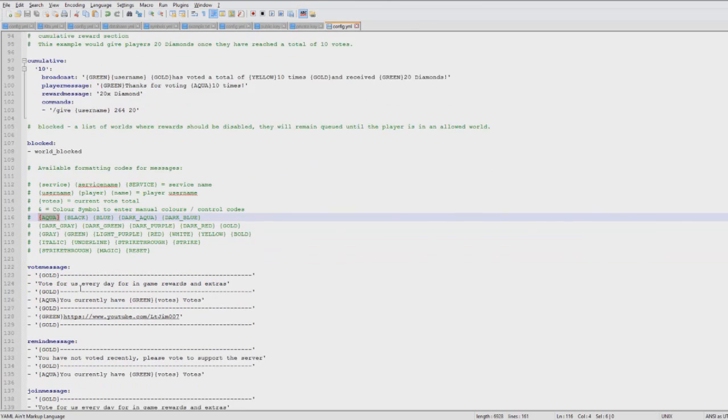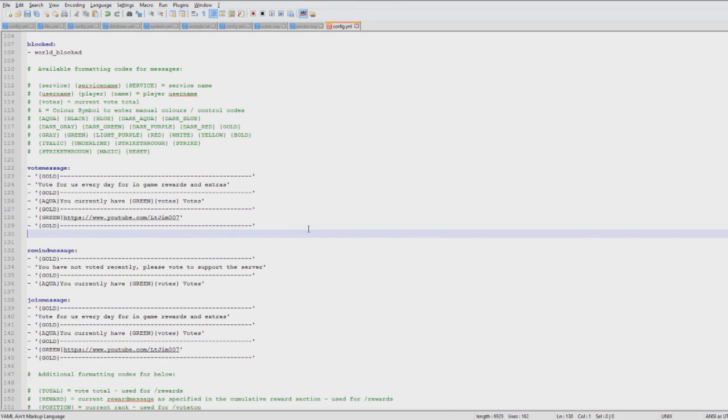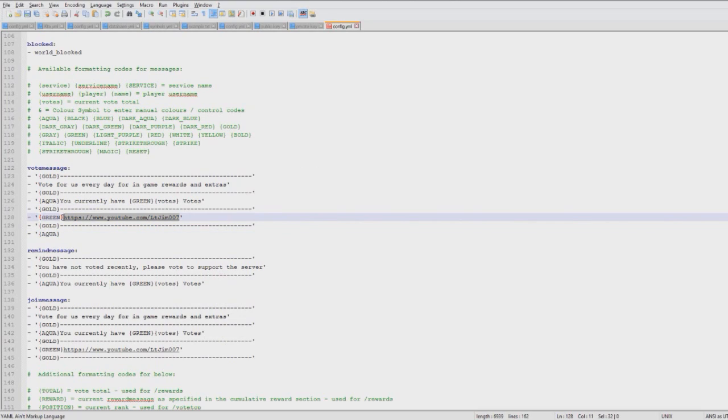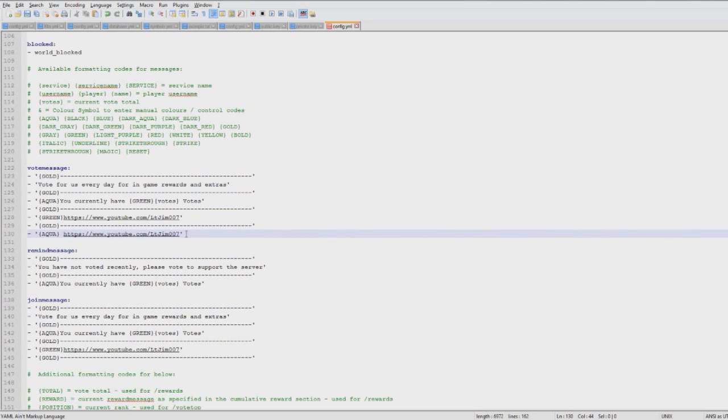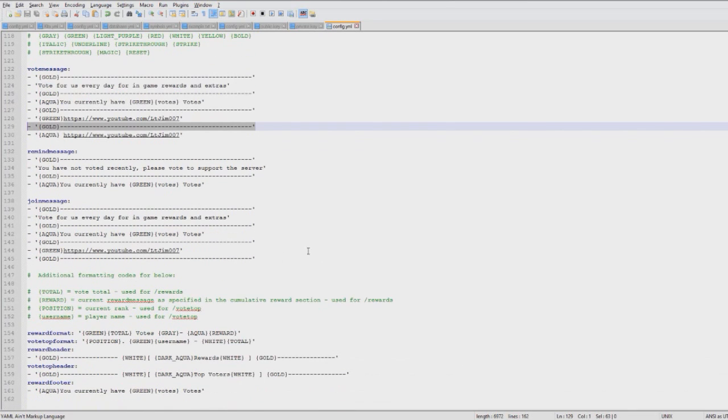When players type /vote they will get this message. You can add loads of links here if you really want to. Let's put a link to my channel again, and then make sure you finish off with an apostrophe. Then you can reload your server and have even more links. You can make that as long as you want.